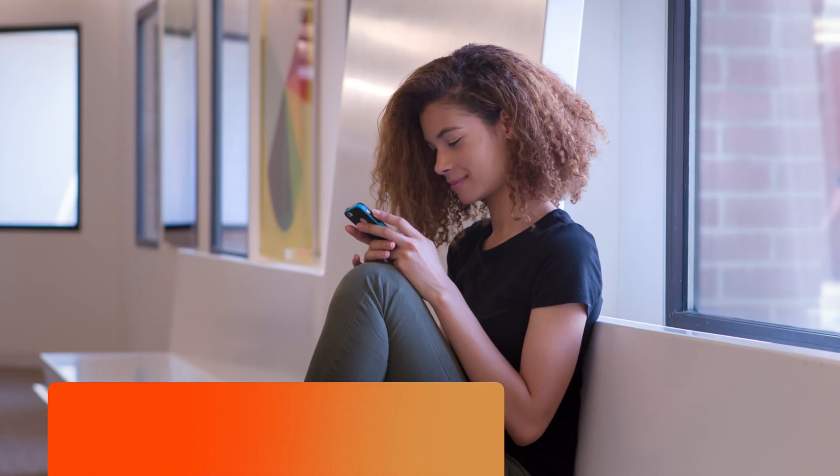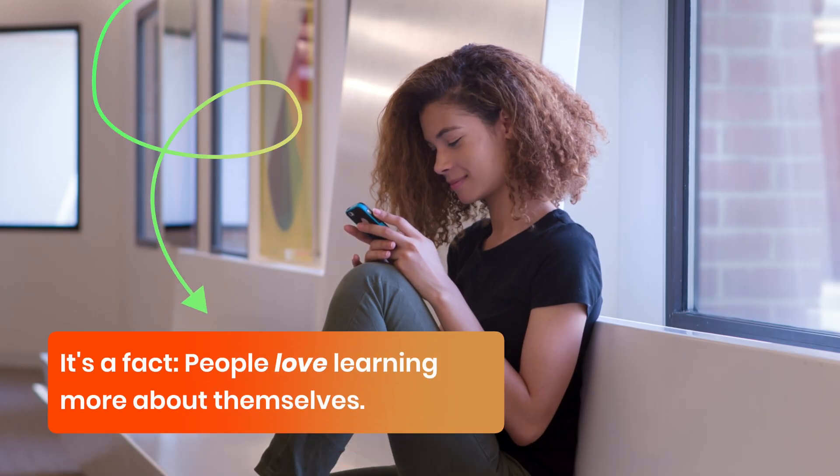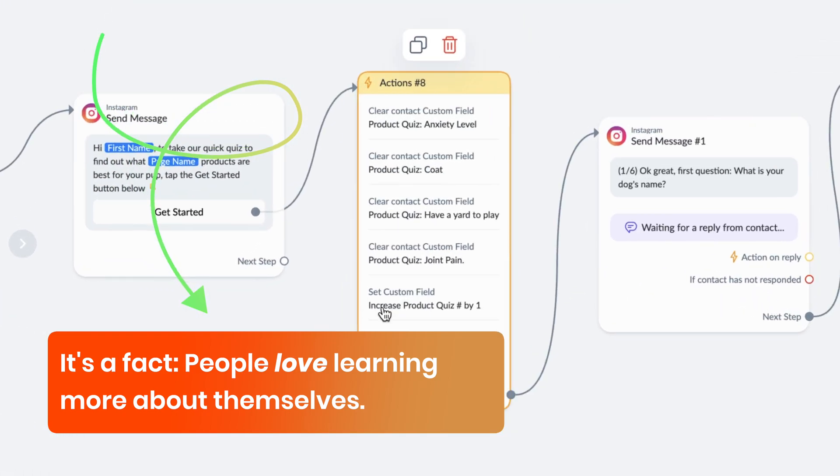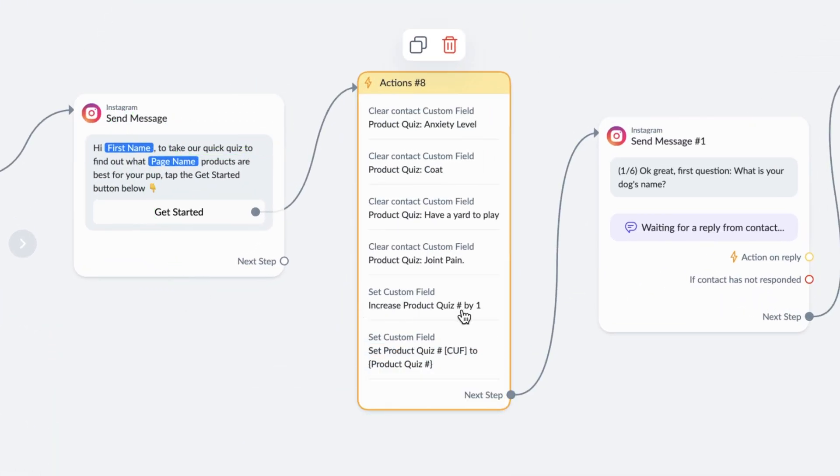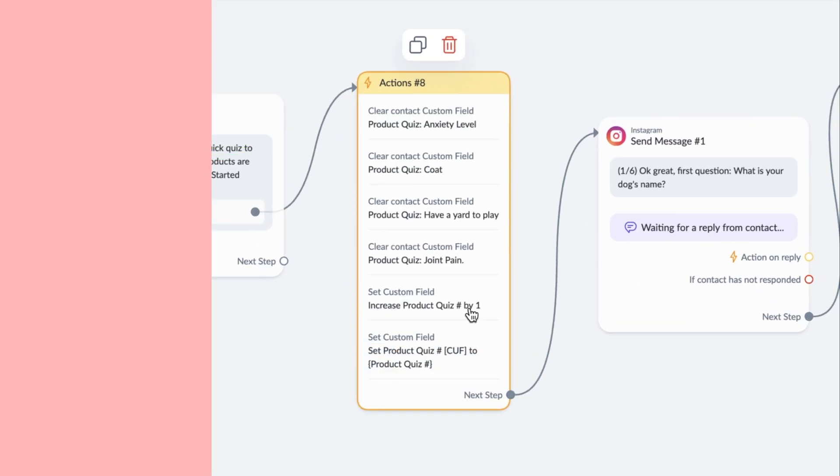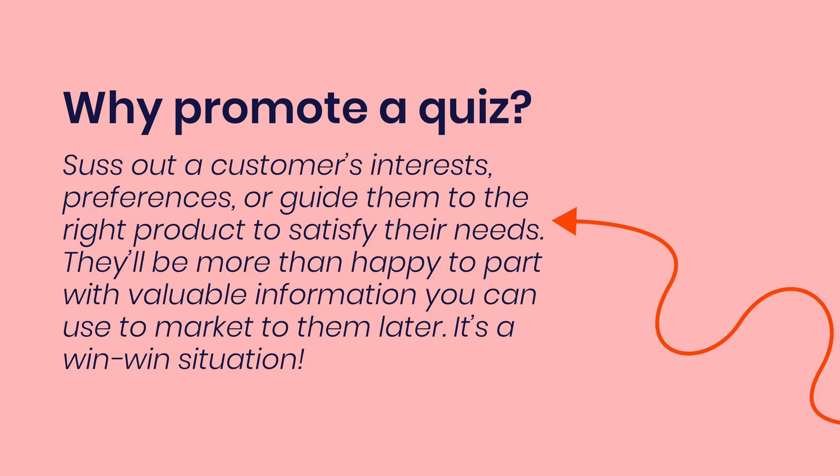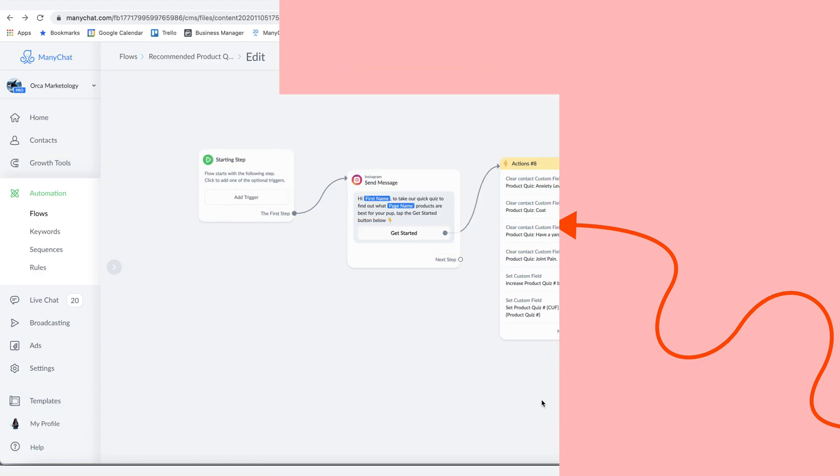In this lesson, I'm going to show you how to promote a quiz to suss out a customer's interests, preferences, or guide them to the right product to satisfy their needs. This way, they'll be more than happy to part with valuable information you can use to market to them later. And it's engaging for them as well. It's a win-win situation.